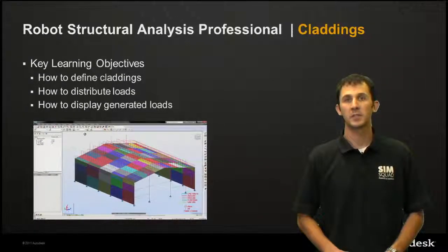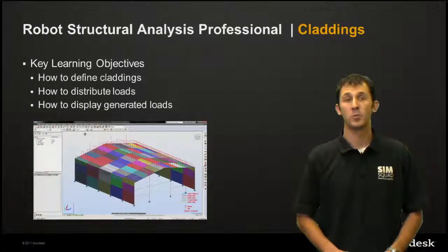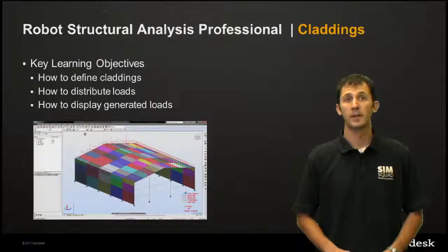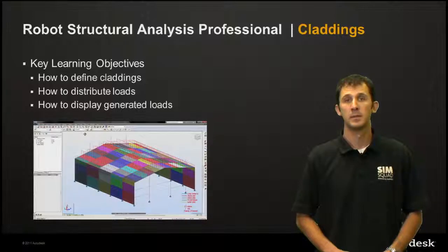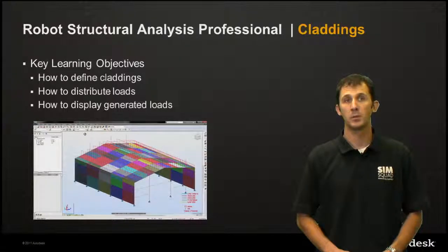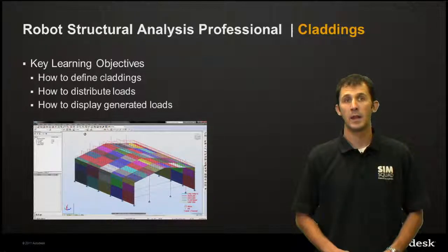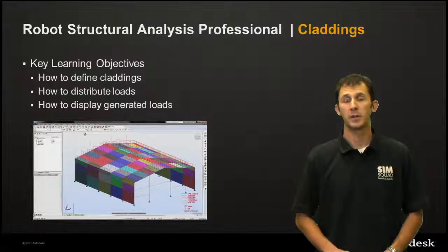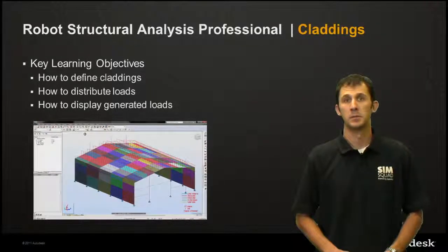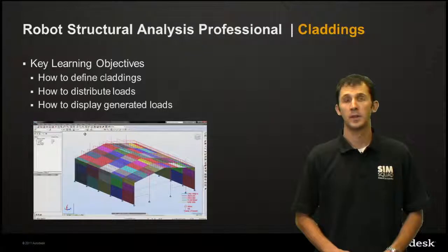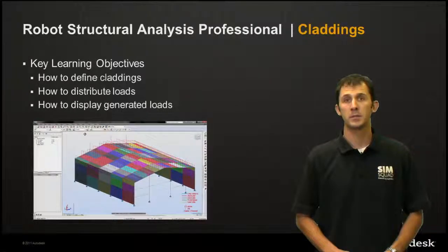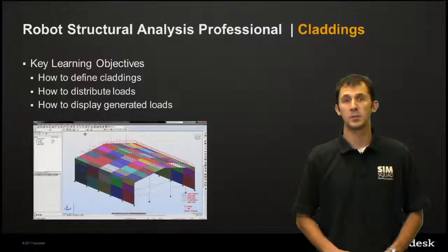The key learning objectives for this presentation will be how to define claddings, how to distribute loads, and how to display generated loads. Now let's join Tomas in looking at this demonstration.